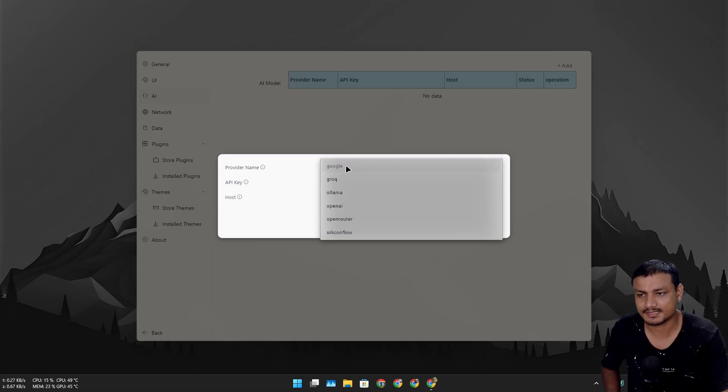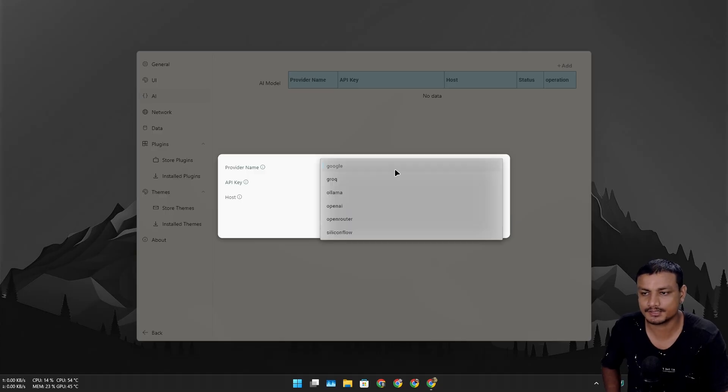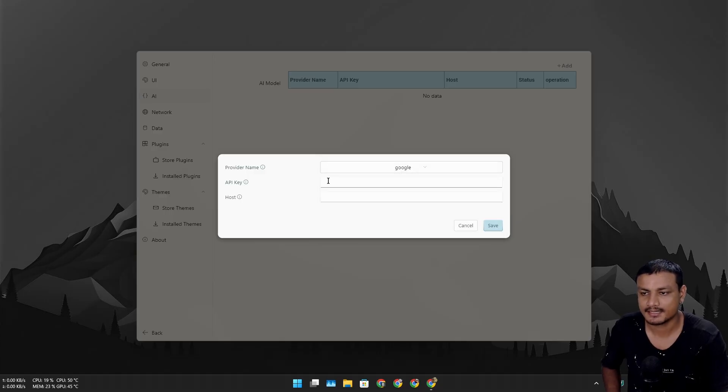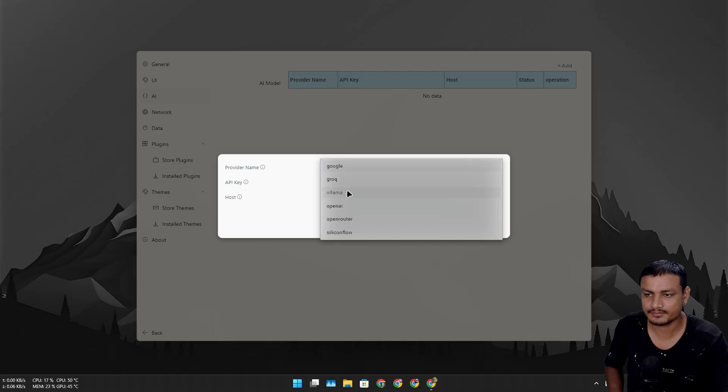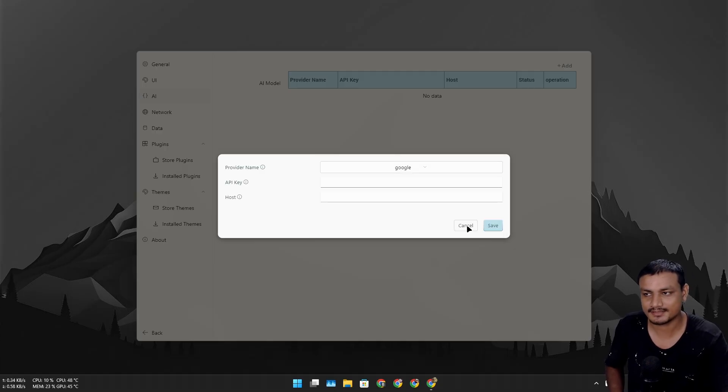You can choose from different AI providers like OpenAI, ChatGPT and all that. I'm actually not interested in getting AI into my search box, but if you want you can add that.